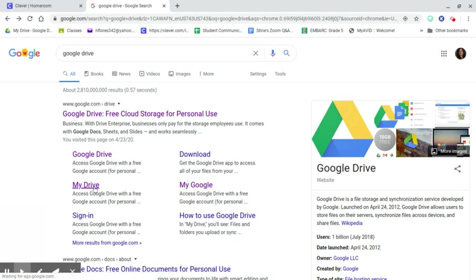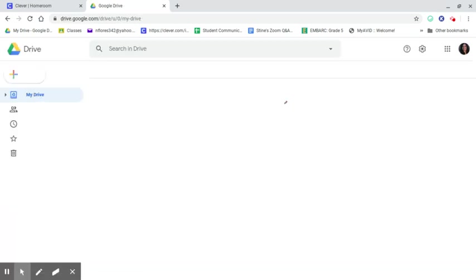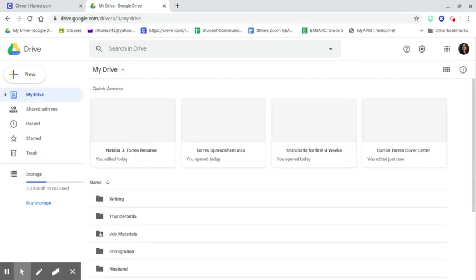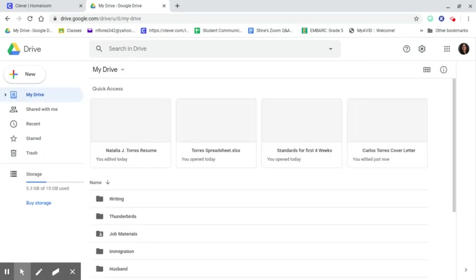You're gonna click the My Drive and that's gonna then take you immediately to your Google Drive, and those are the three different ways to do it.